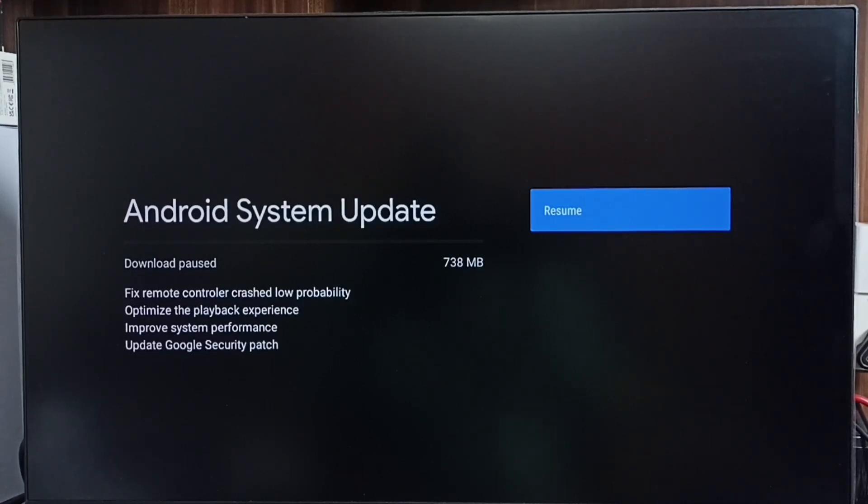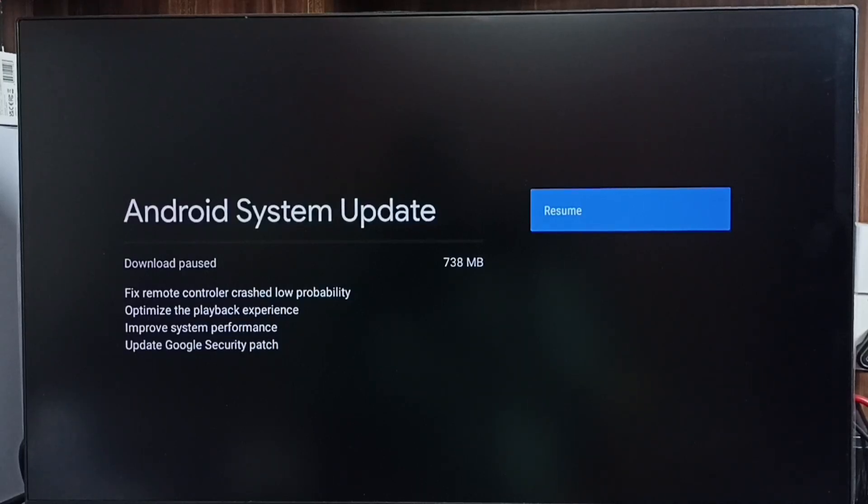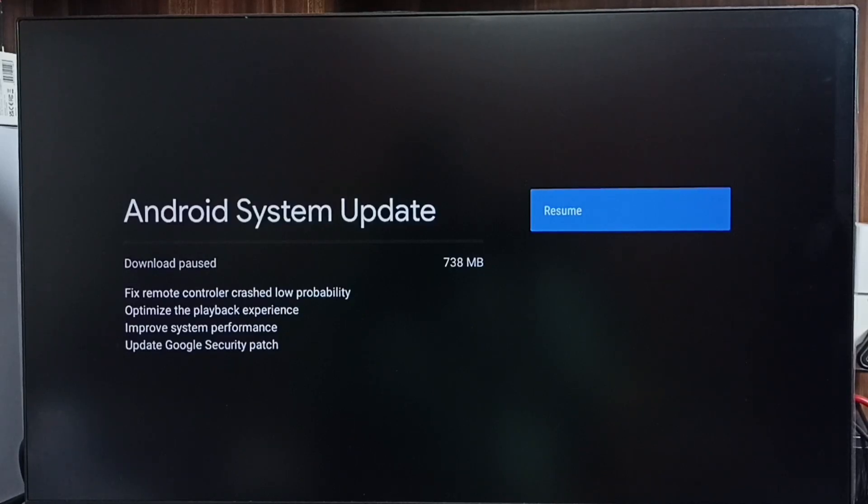Let me check what is in this update. This update includes: fixed remote controller crashed log probability, optimize the playback experience, improve system performance, and update Google security patch. These are the changes in this update.